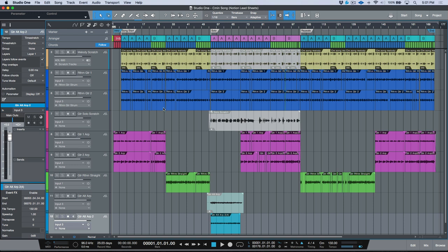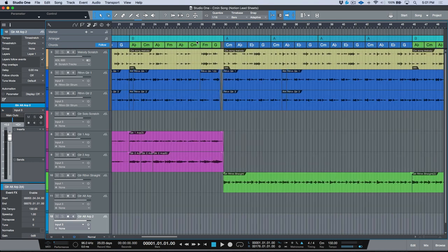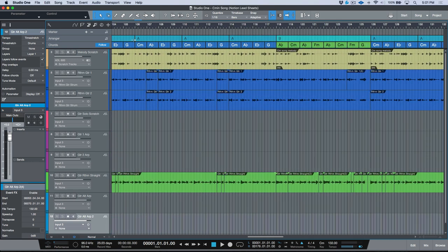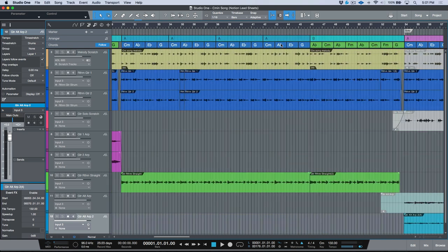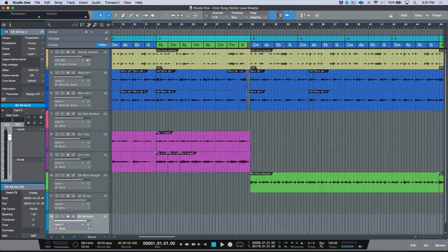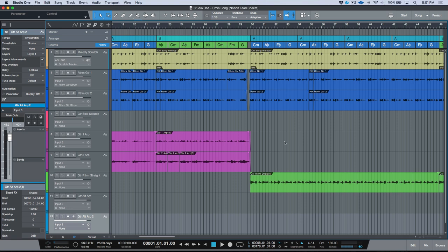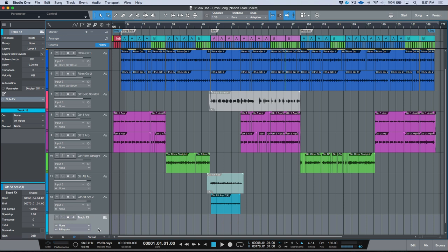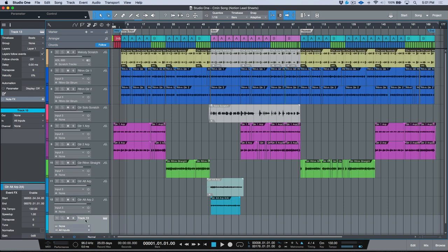I've got a song laid out here — it's a basic scratch track with some pre-production. A couple things to note: I have chord track information for all of these sections, I'm using arranger blocks and some markers. In addition to that, I've set the key and the BPM of the song.